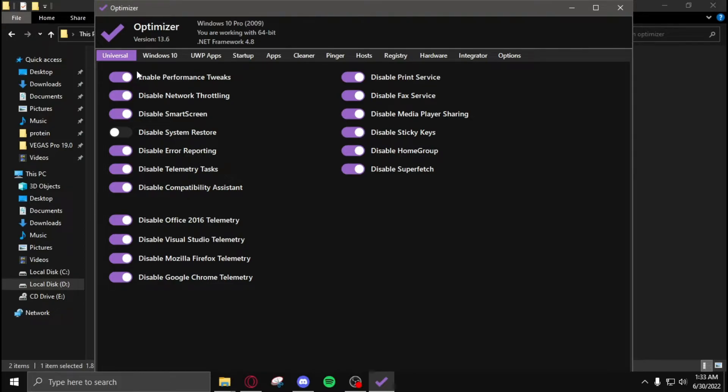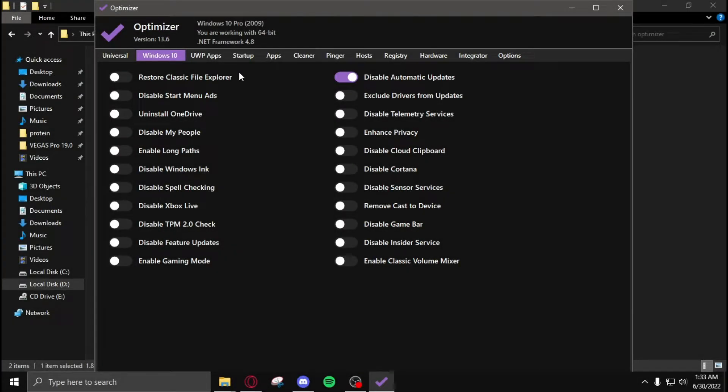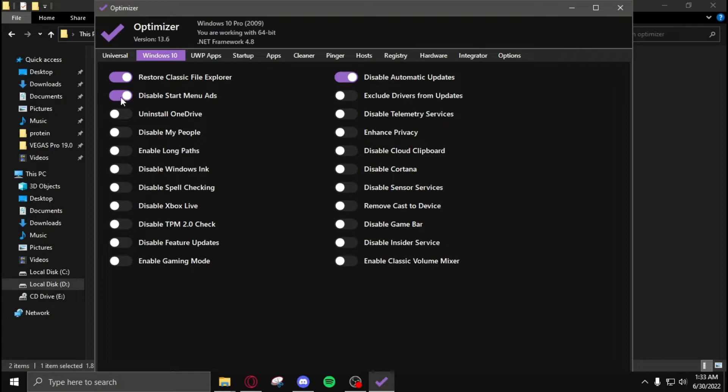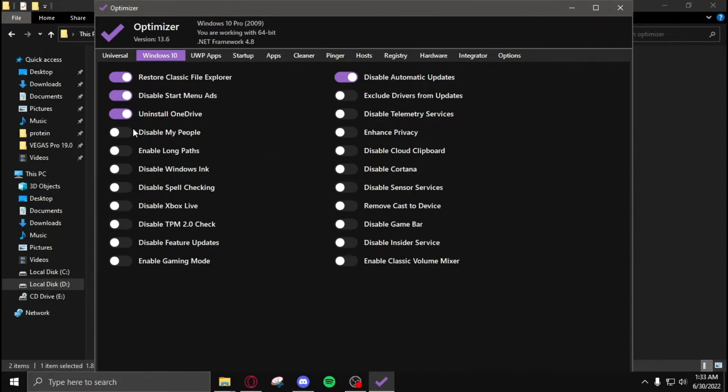Move on to Windows 10 and copy all of my settings: restore classic file explorer, disable start menu ads, uninstall OneDrive, click on yes, disable my people,